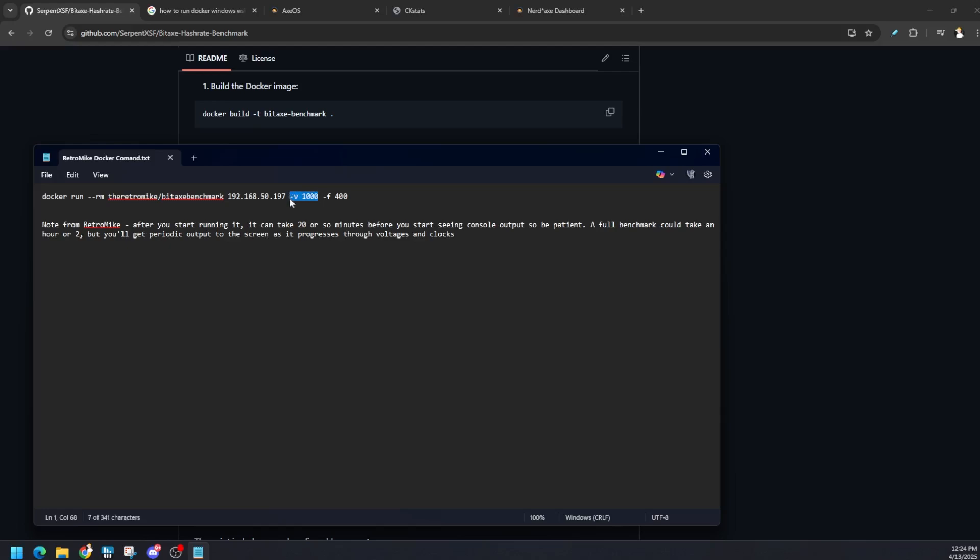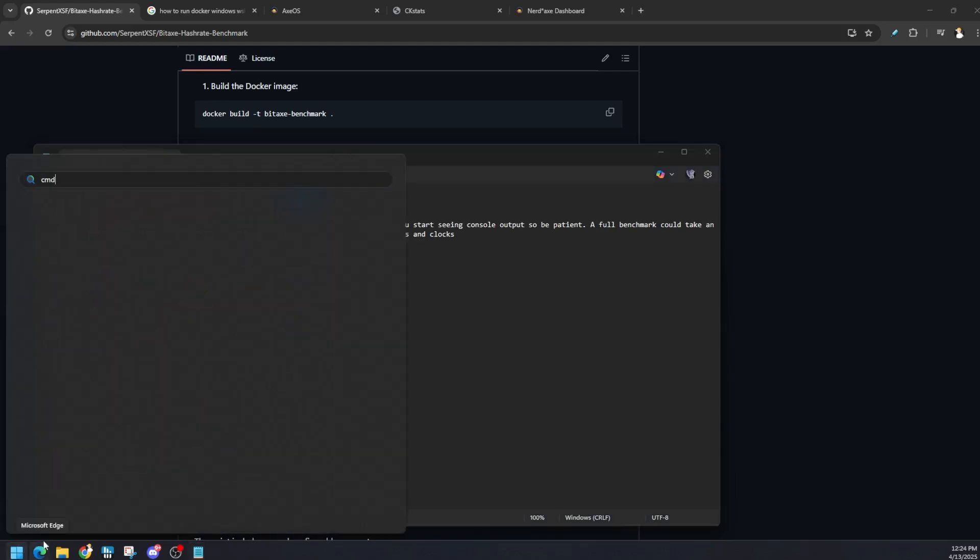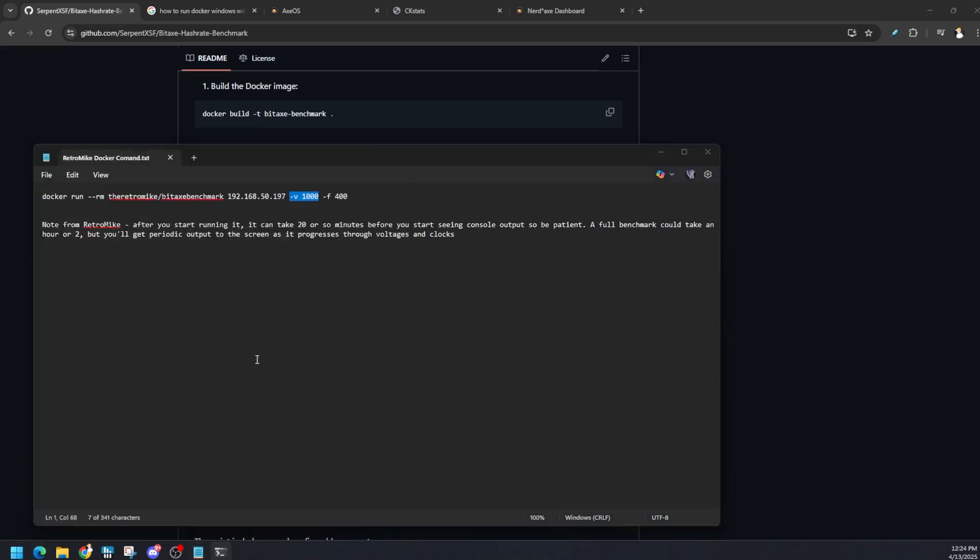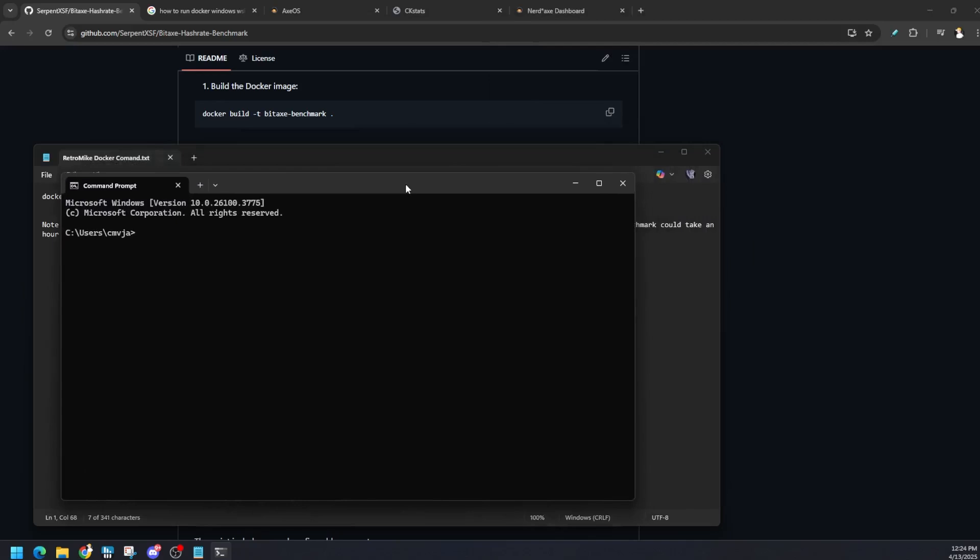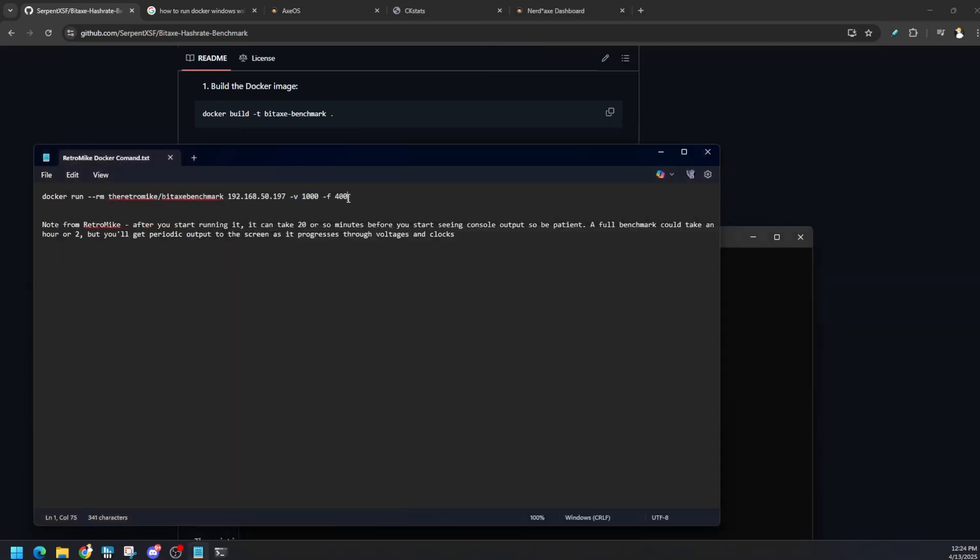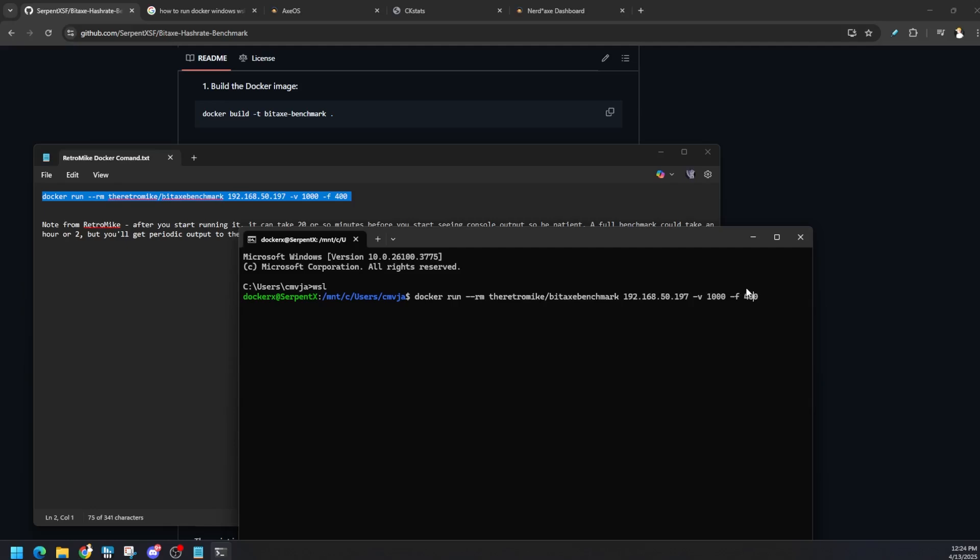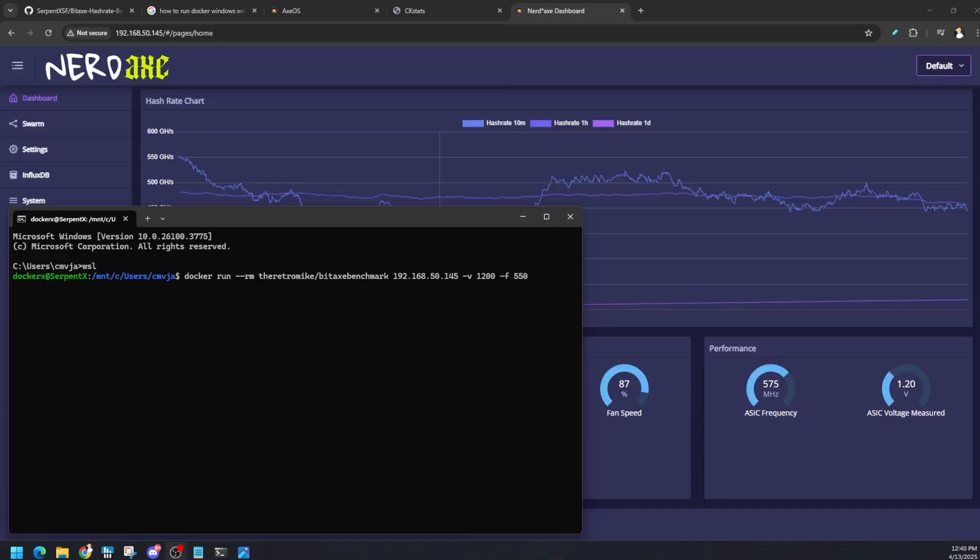I played around with it and I got some better adjustments. To do this, type in cmd to open up our command prompt and type in WSL. We're in our Docker environment. If I copy this command over and run it, which I'm actually probably going to change the IP to my NerdAxe which it does work on. I ran the command, I made some parameter changes, voltage 1200, frequency 550, but you can see on the NerdAxe it's at 575.